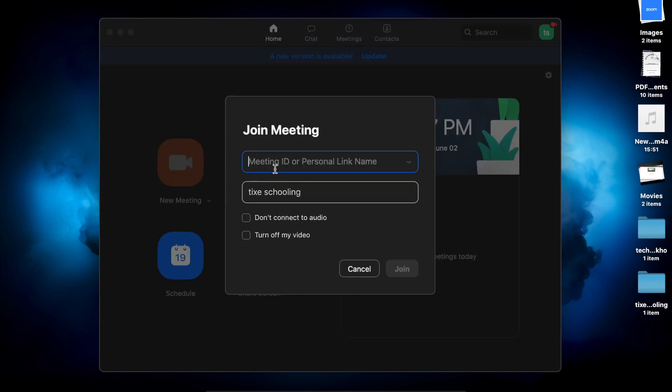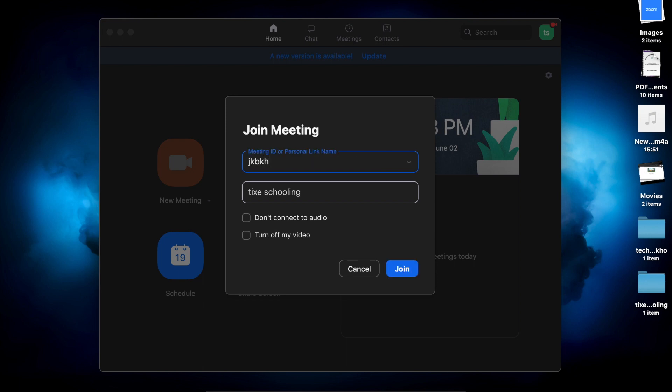When you click on Join Meeting, as I've told you, there was a meeting ID. You're just going to give them that meeting ID. When they put it here and click on Join, automatically they're going to be in your scheduled meeting.